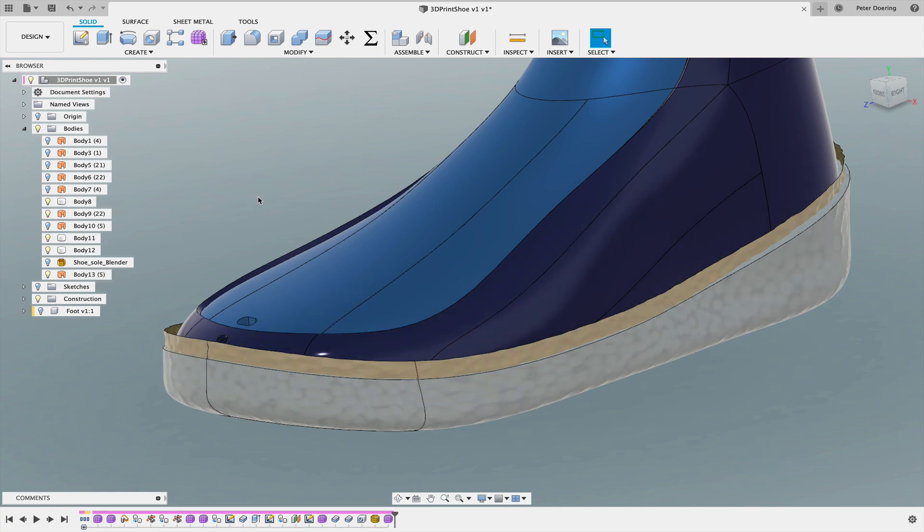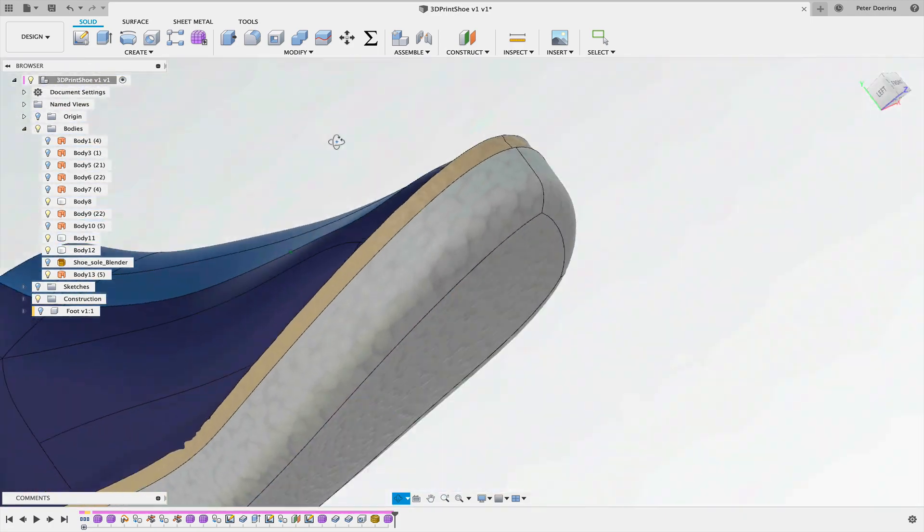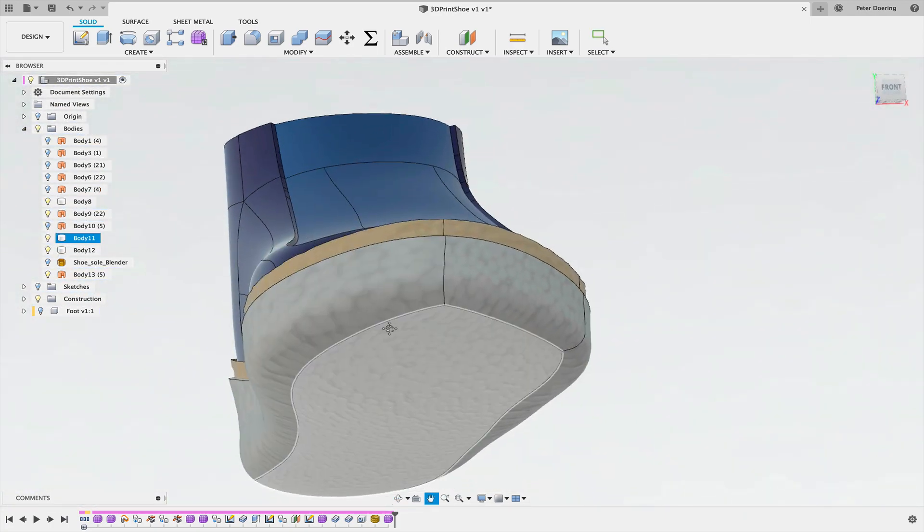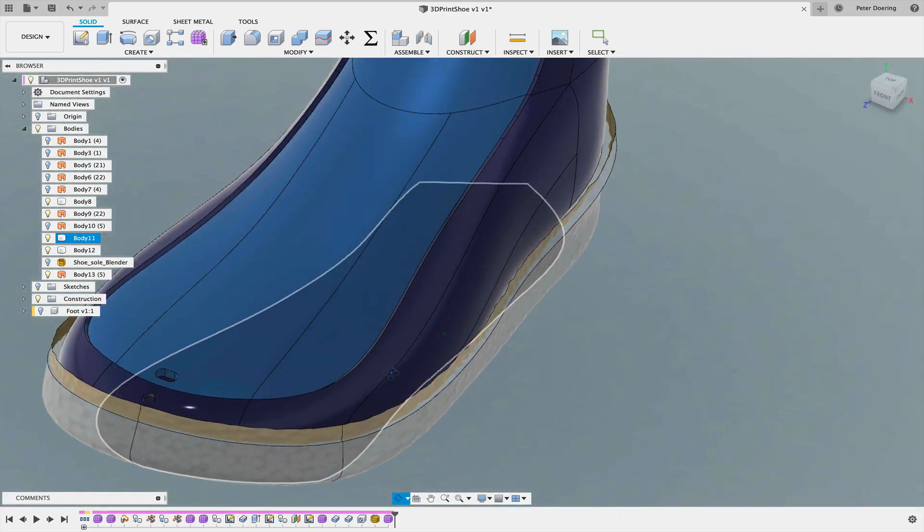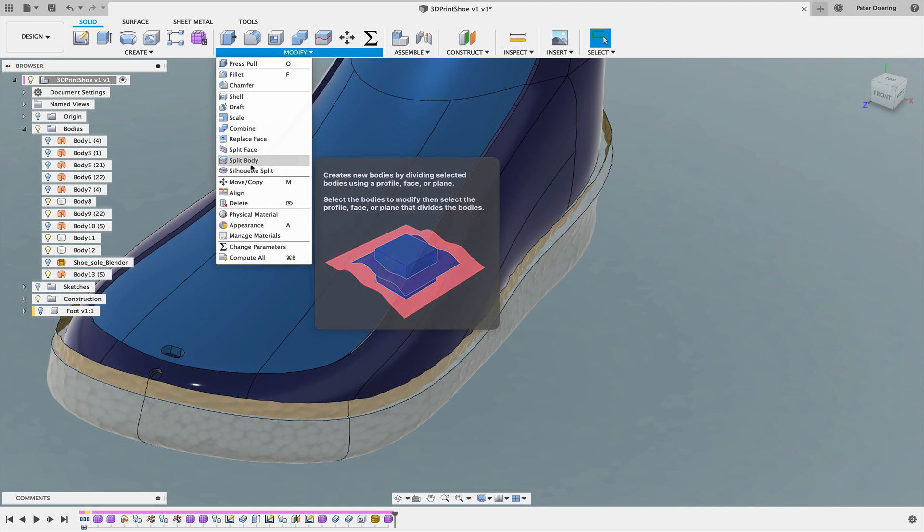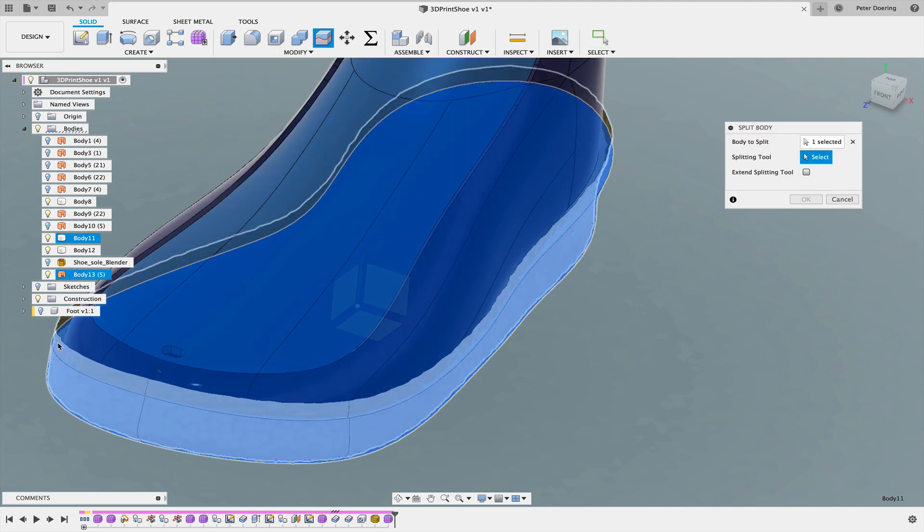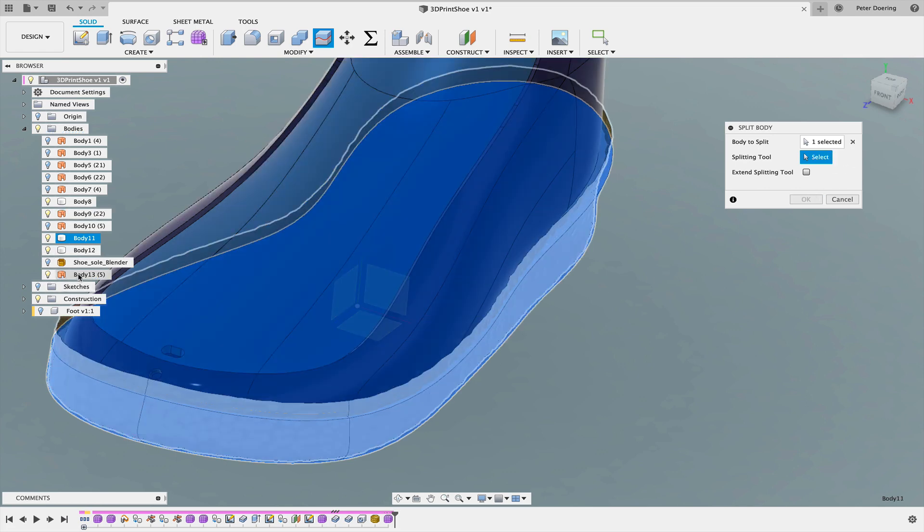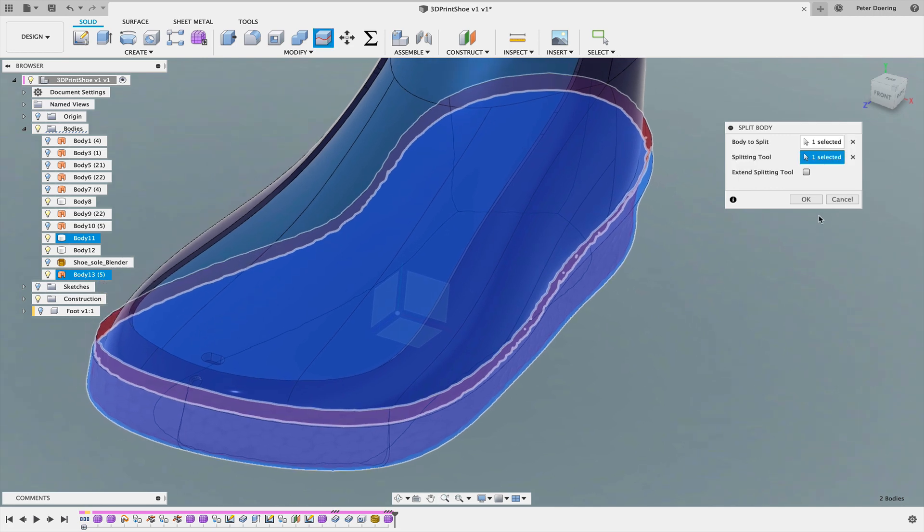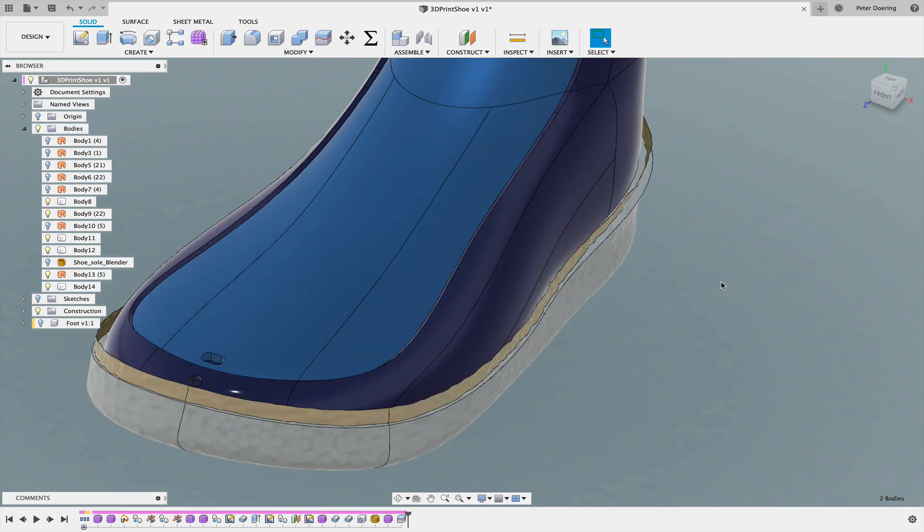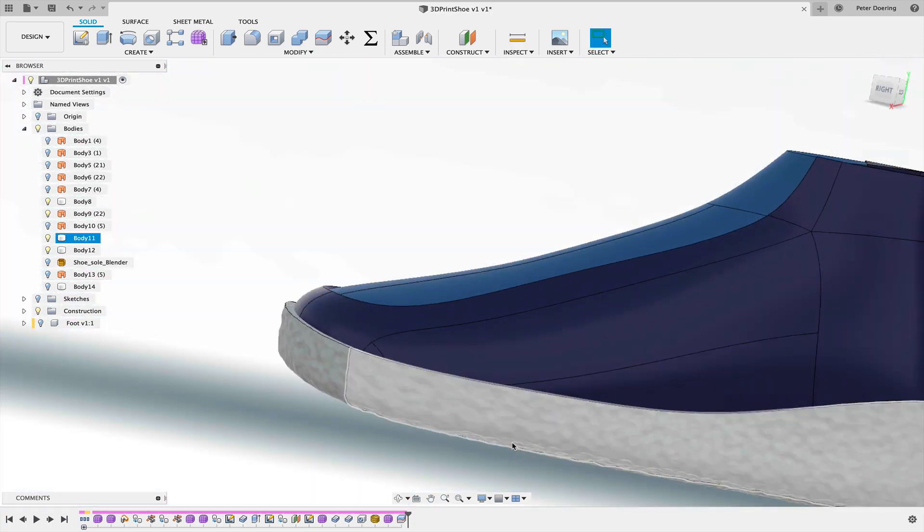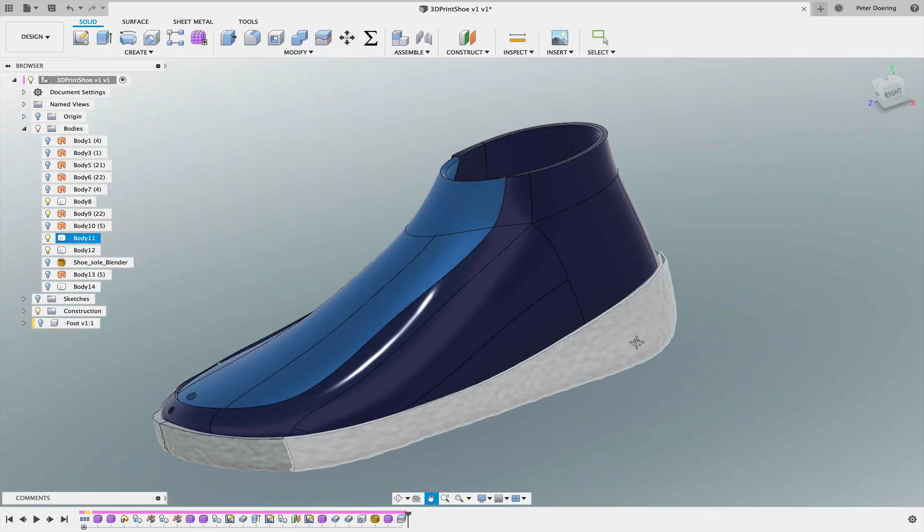That's the surface body. So now I'm going to use that surface body. I'll check all the way around if there's good intersection or that it doesn't protrude past this shoe sole here, this solid body. I'm going to simply use the modify and split body tool to split this body with that surface. Make sure you don't have extent splitting tool. Make sure you have that disabled.